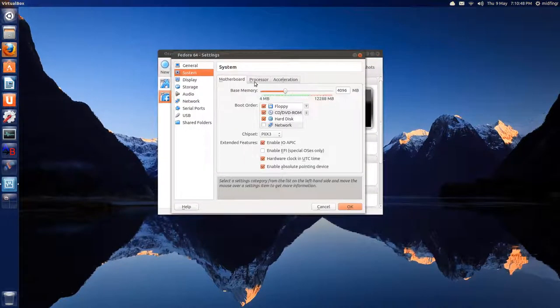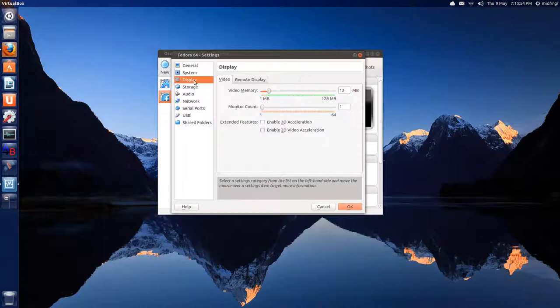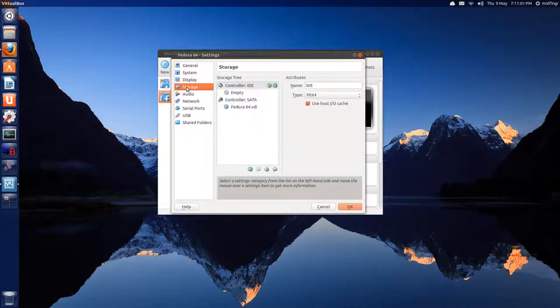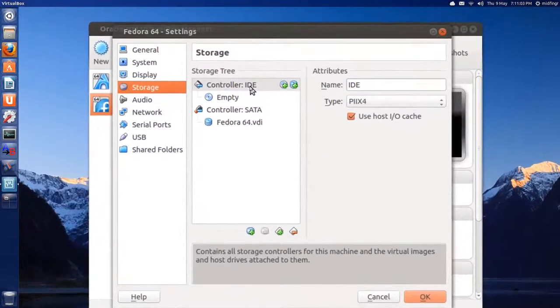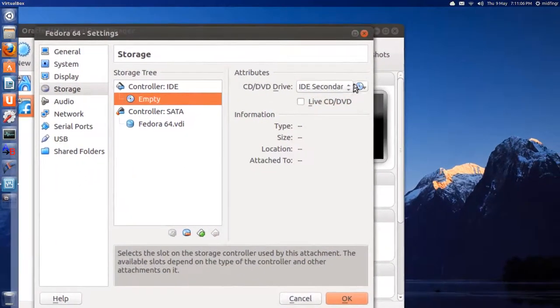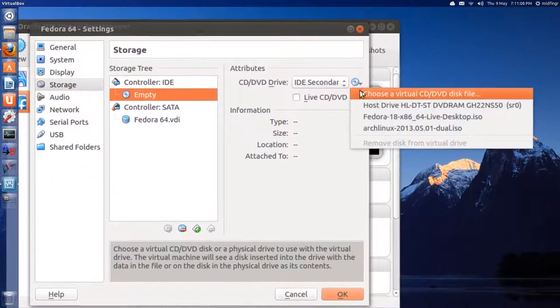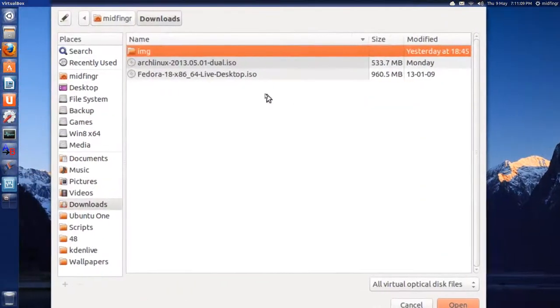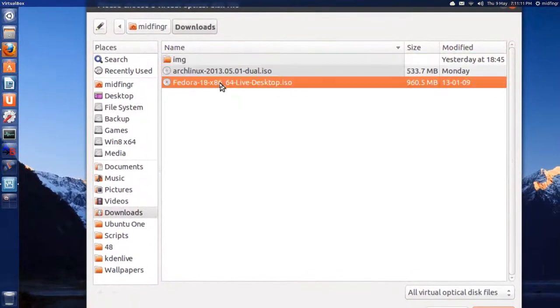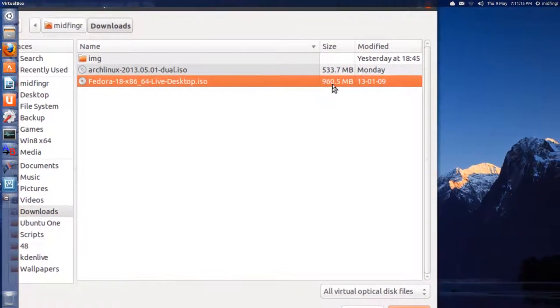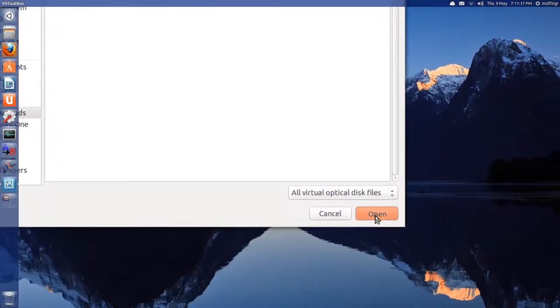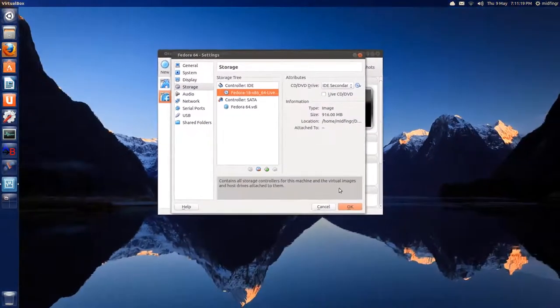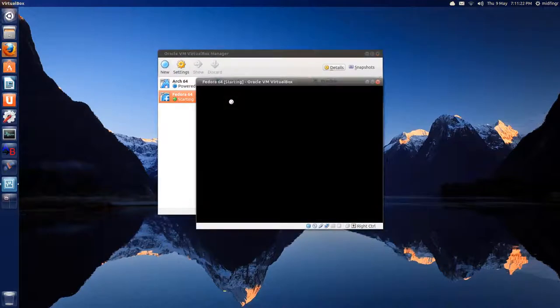Before that, go to Settings and make a few adjustments. I go to System, I'm going to give this four processors. Don't try this if you only have one. Display, 128 megabytes of RAM, enable 3D acceleration. Under Storage, where it says Controller IDE, go to Empty, and then where it has this disk icon, choose. Usually user, it's in my Downloads folder. There it is there, 960 meg ISO. Click Open and press OK, and press Start.